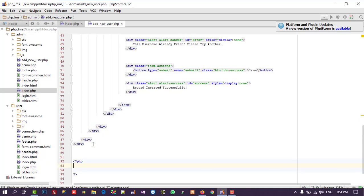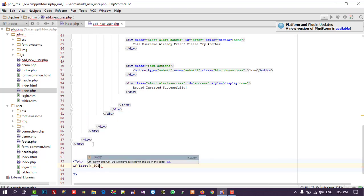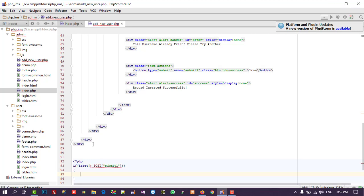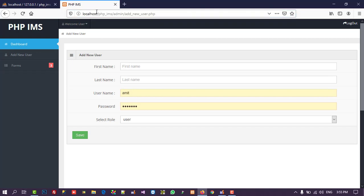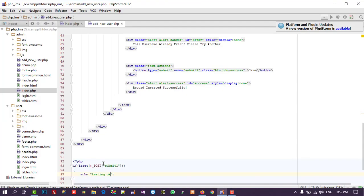I start the PHP block with: if (isset($_POST['submit_one'])) { echo 'testing ok'; }. After saving and pressing the button I can see 'testing ok' in the output, which means the button is working properly.